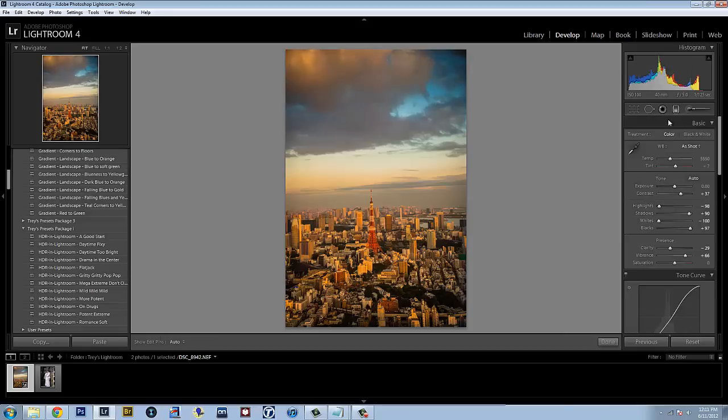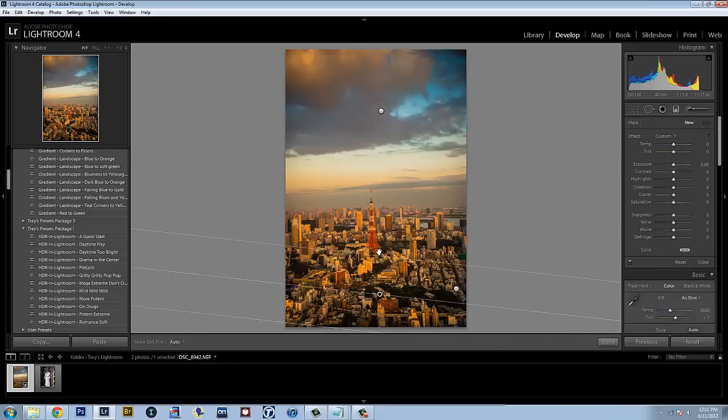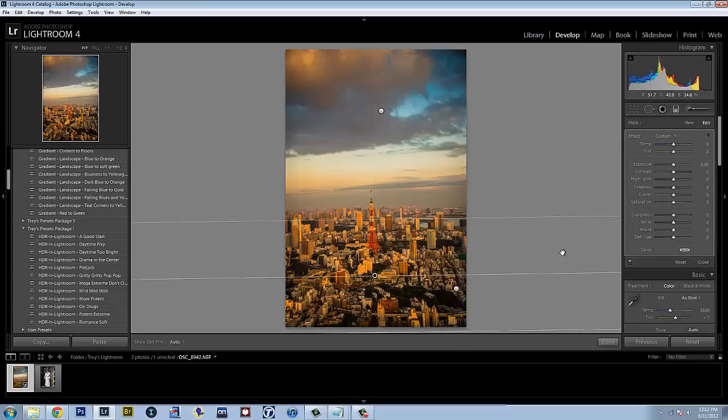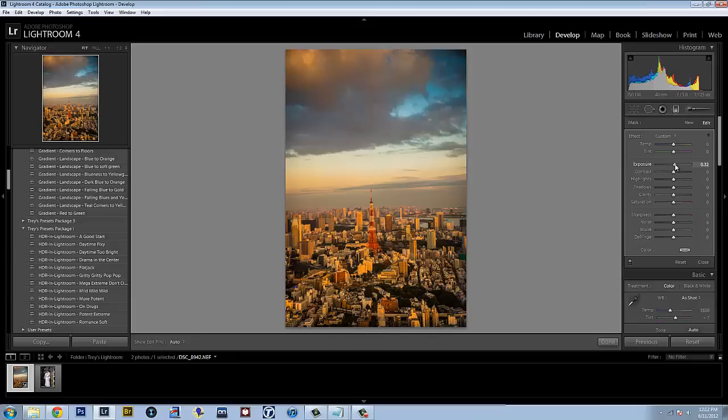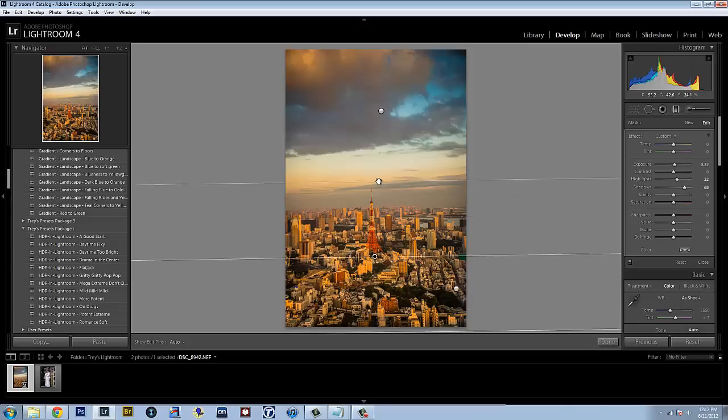I've had my own graduated filter now that I think about it. On this area down here, I would like to increase the exposure and increase the highlights. Maybe look at the shadows a bit. I just want to lift it up a little bit more to get more of it in.